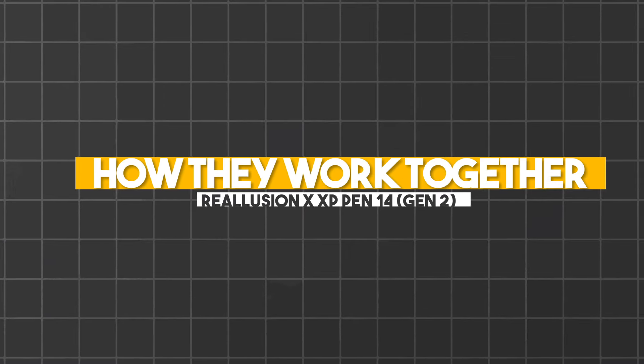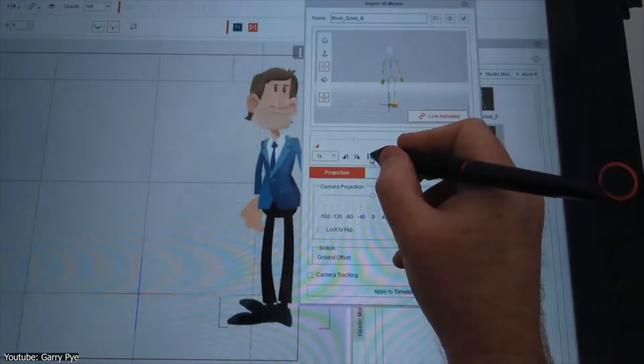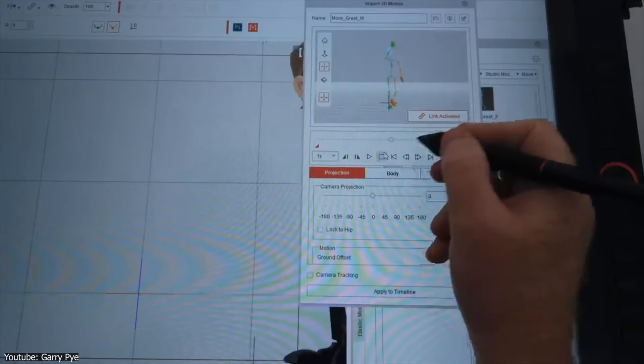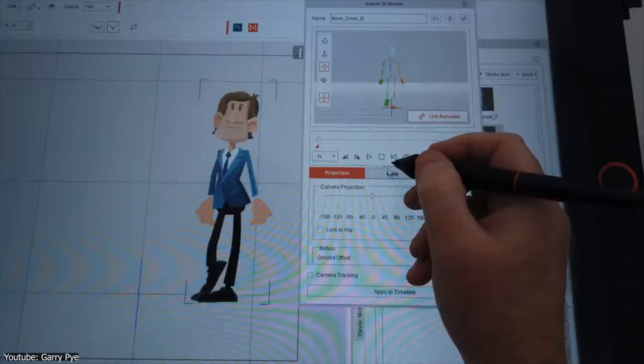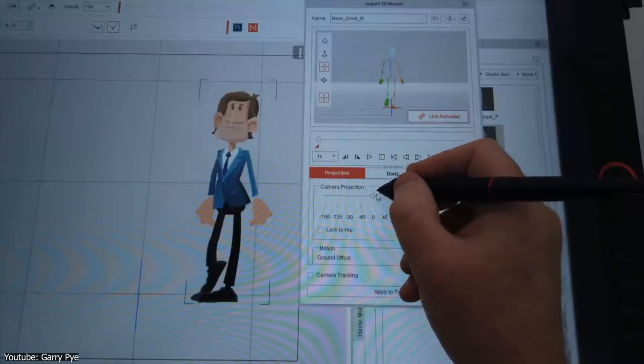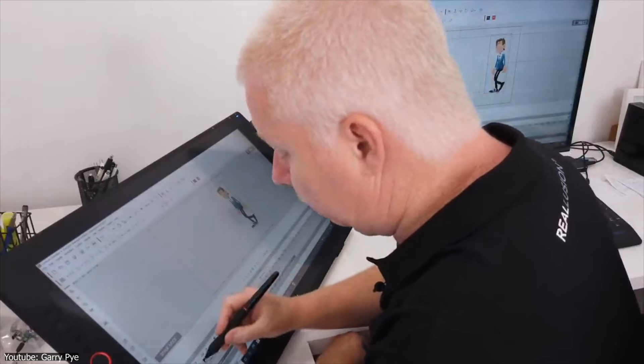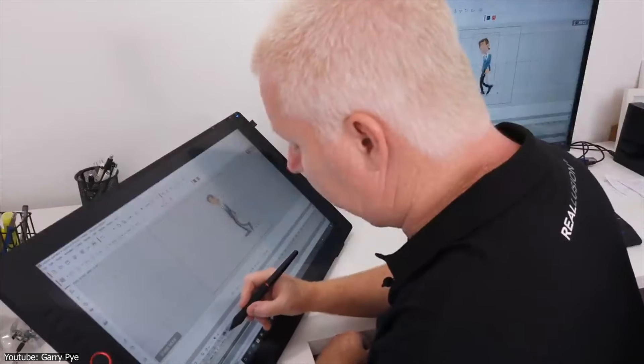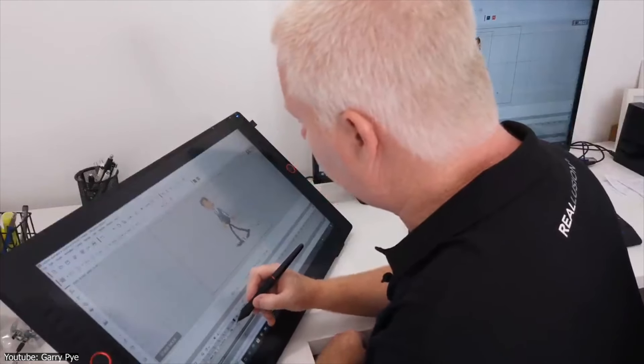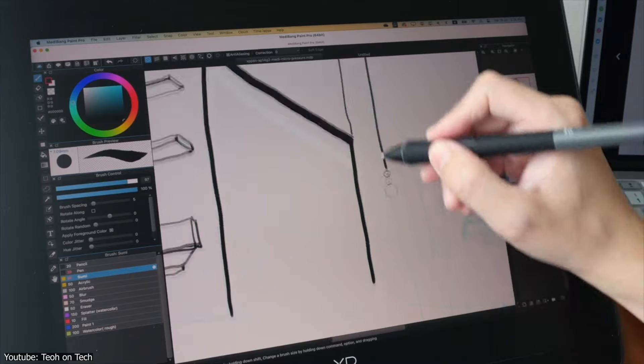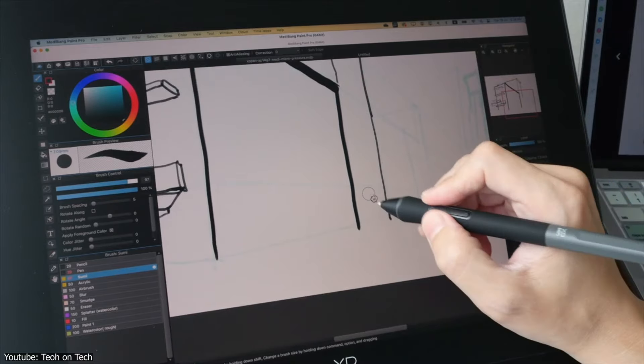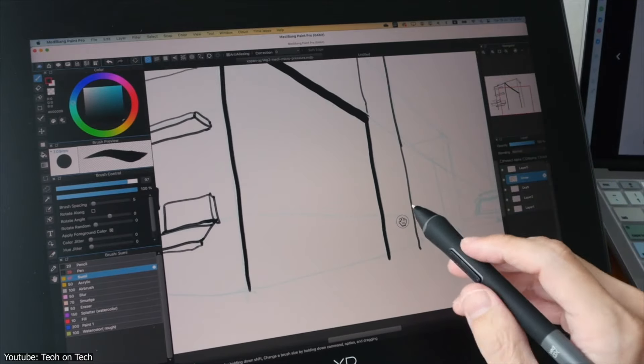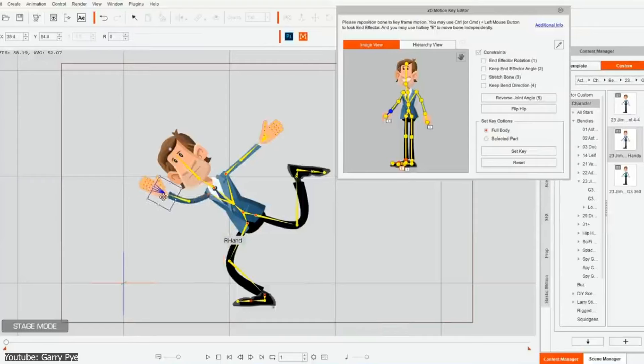I've been talking about Cartoon Animator and XP-Pen, but how do they actually work well together? I would say that what makes this pairing work well is how the software and hardware come together. For instance, you can sketch directly on the XP-Pen Artist Pro 14 Gen 2 and then take those designs into Cartoon Animator 5 to rig and animate.